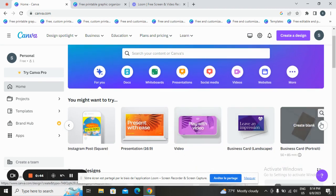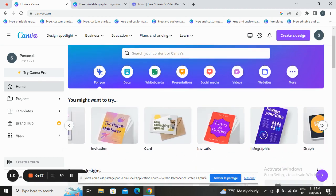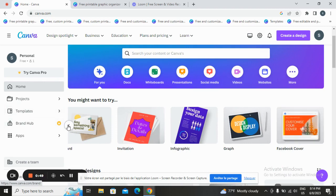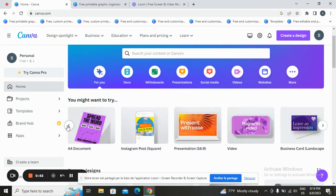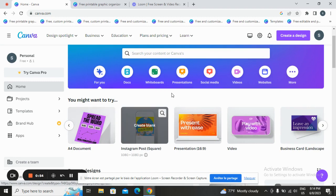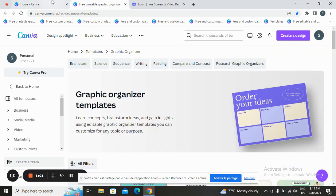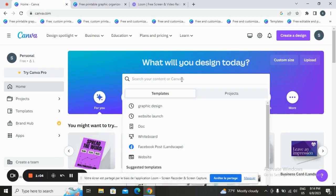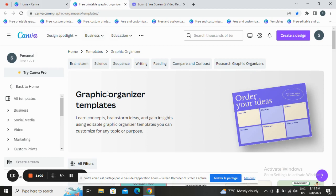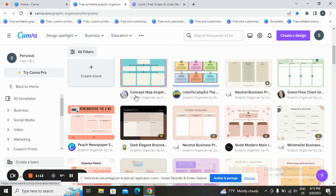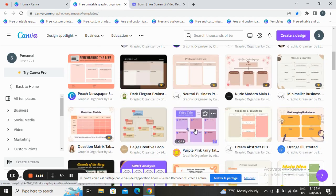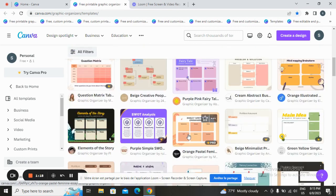Once you scroll over, Canva presents multiple design options. You can search for what you want. For example, type 'Graphic Organizer' in the search bar and tap on it — it will take you to this page. Once you are here, you can see multiple pre-designed templates. Choose a simple one and start customizing.